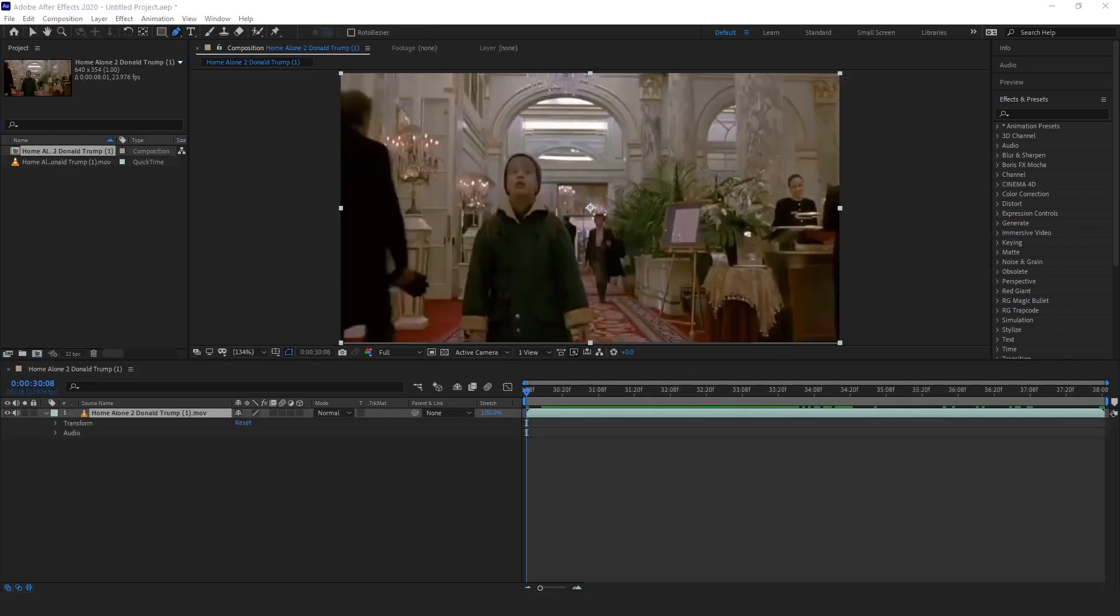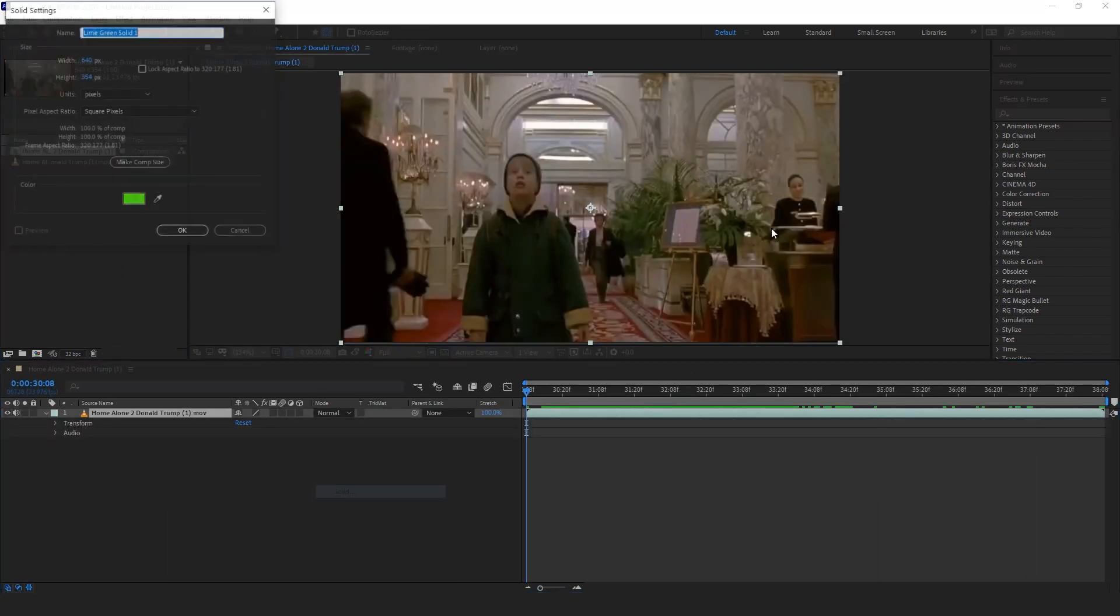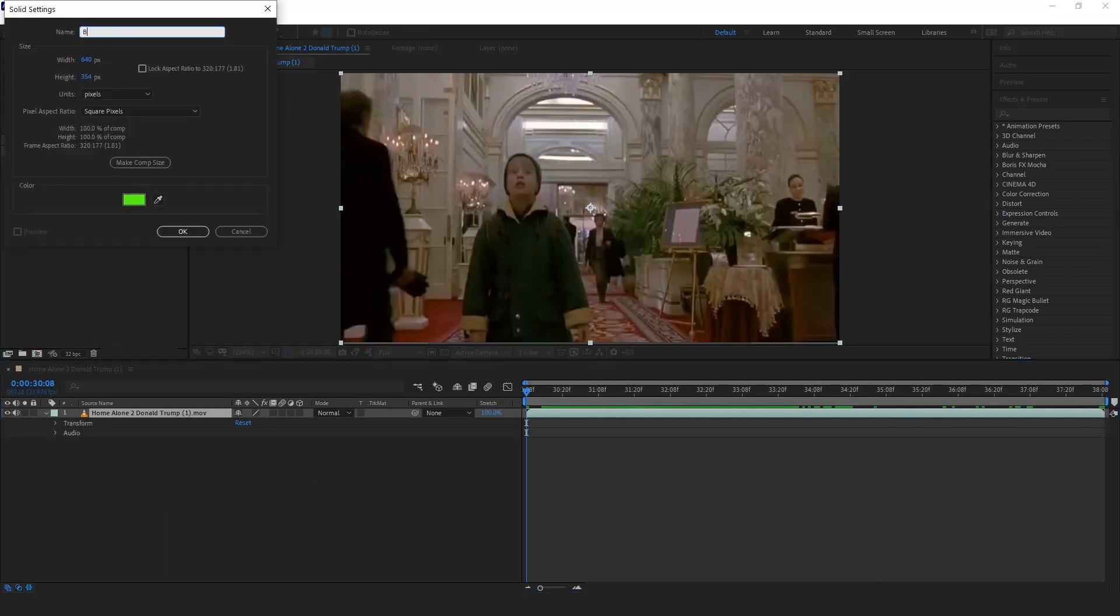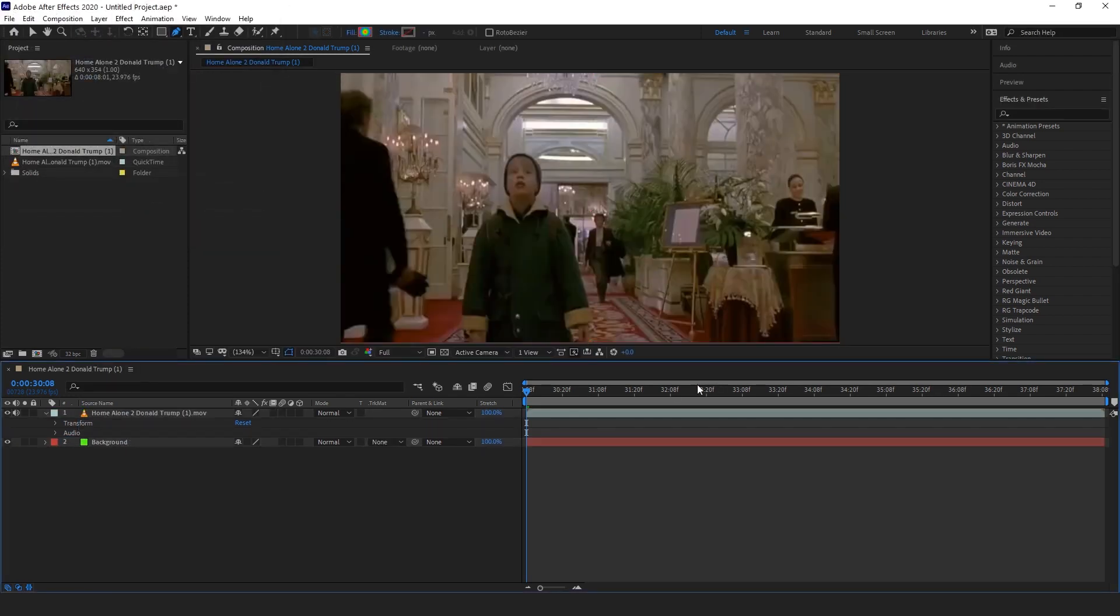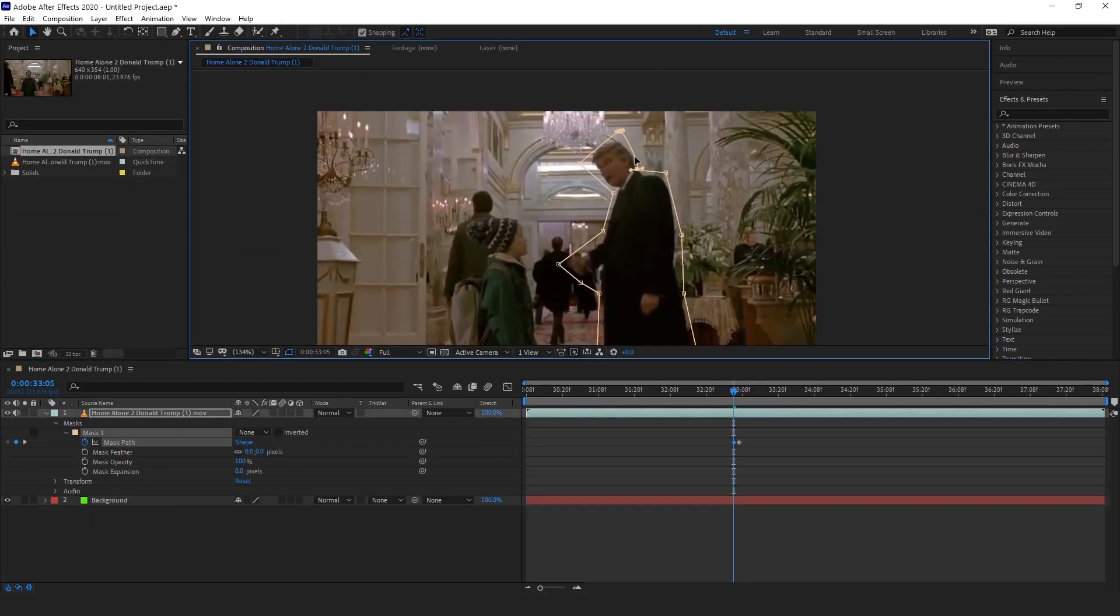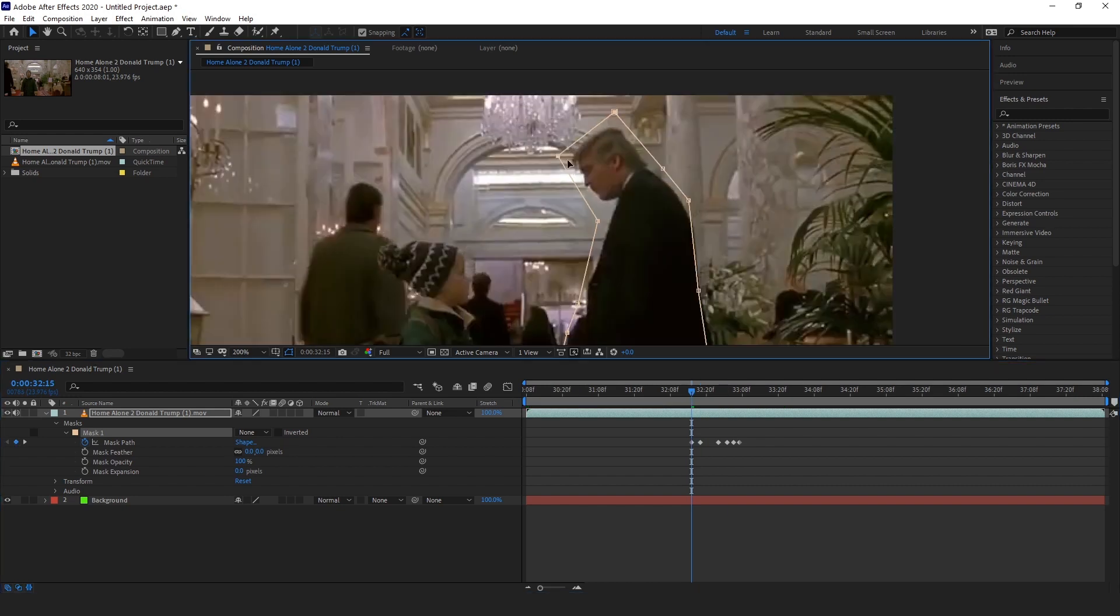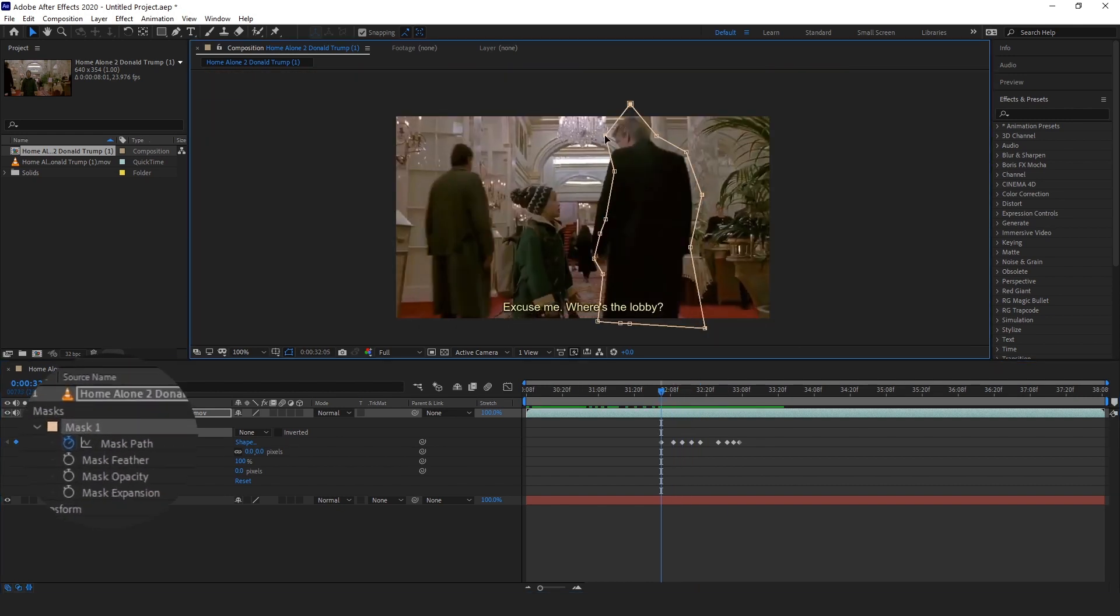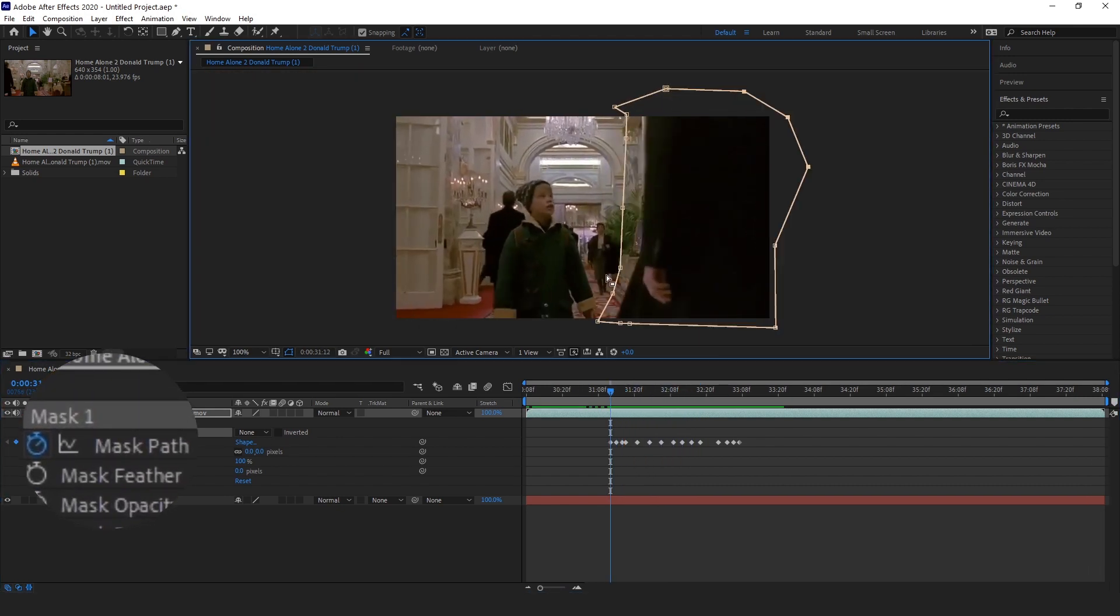Before getting into it, I'm just going to add a green background layer. This is going to give us a better visual of what we're doing when we get deeper into it. After that, I'm going to grab the pen tool from the top bar and add a mask to the movie layer. Make sure to hit the clock beside Mask Path so it adds the keyframes.